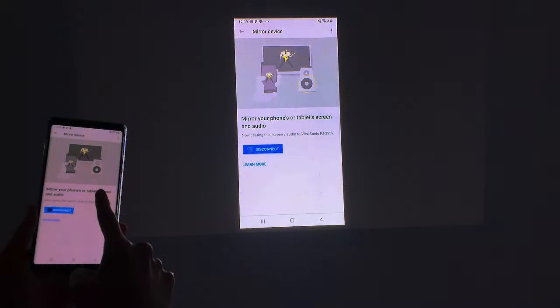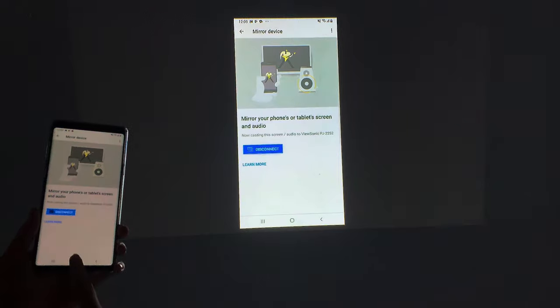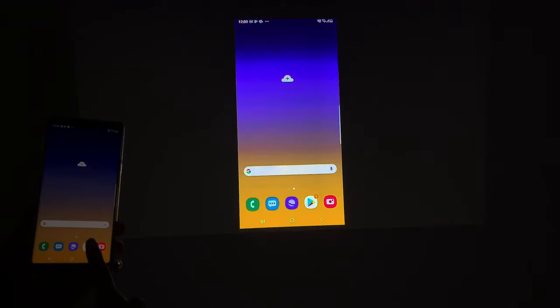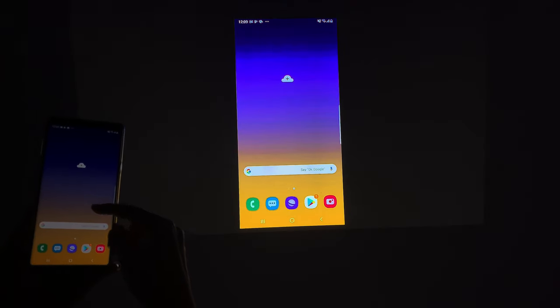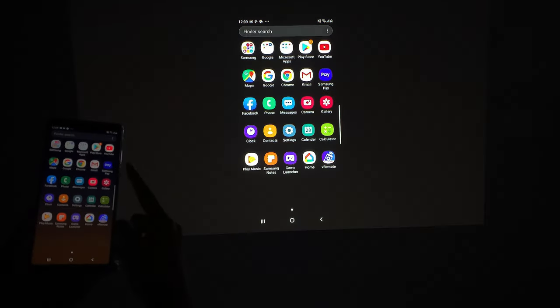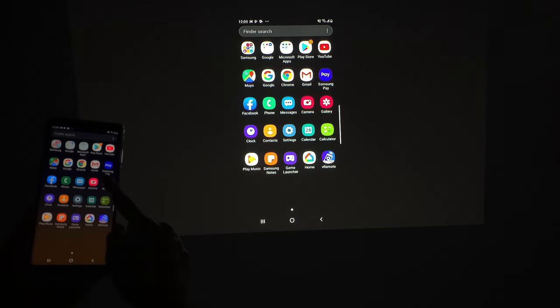And finally, choose the projector. As you can see, the content shows both on the phone and the projector.